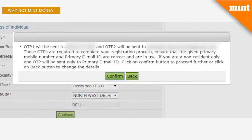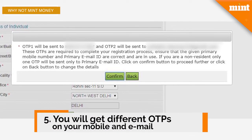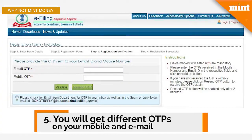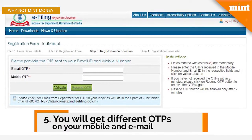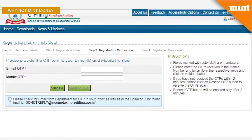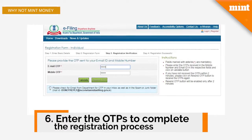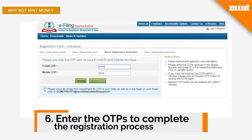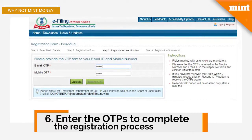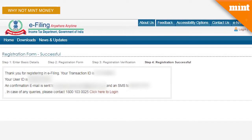Now click on the Continue button again, and you will be prompted to confirm the email ID and the phone number to which two different OTPs will be sent. These two OTPs are required to complete the registration process. Click on Confirm, and you will be taken to the page where you have to enter both the OTPs. Check your phone and your email and enter both the OTPs in the respective fields and click on Validate.